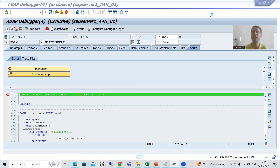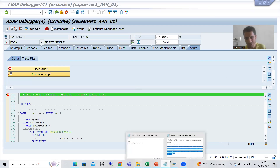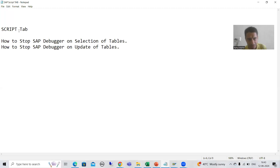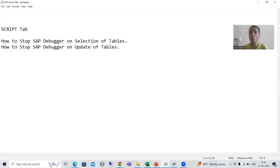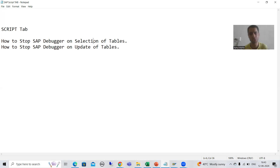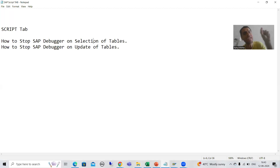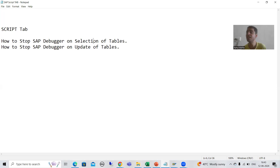Hello everyone, we will continue the topic of debugging. In the previous video we started with the script tab in debugging mode and covered how to stop the SAP debugger on selection of tables using the script tab. I showed you that if you know how to use the script tab, you can reach a dedicated code point very effectively.